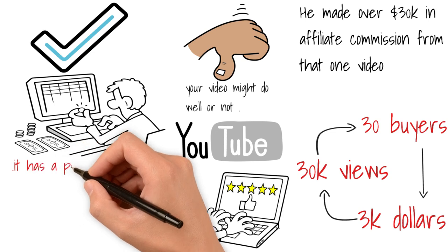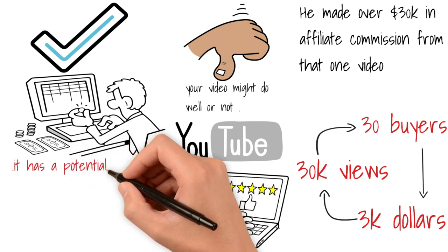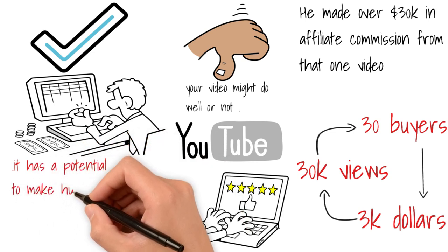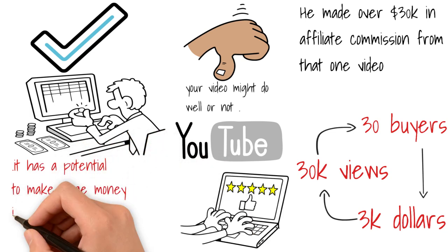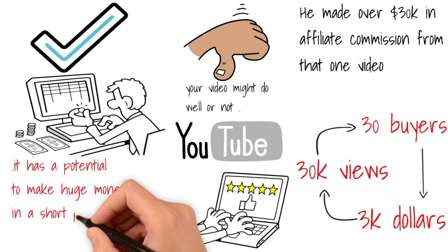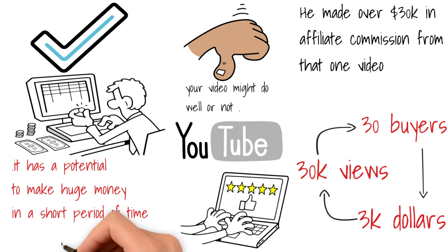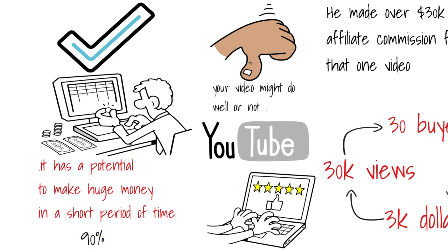So I think this is a very valid way to make money online. For me, it's the easiest to execute for beginners and it has a very high potential to make huge chunks of money in a short period of time. Once again, I'm ranking this at 90.